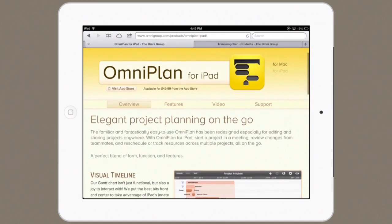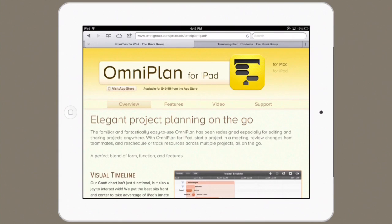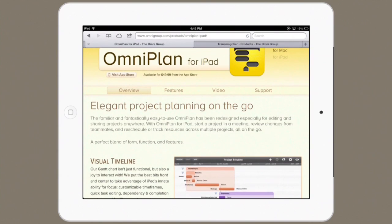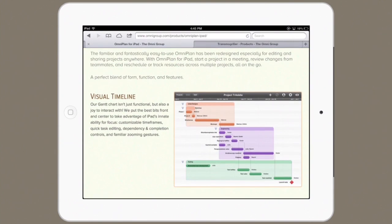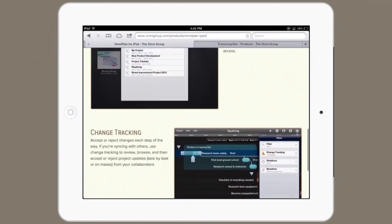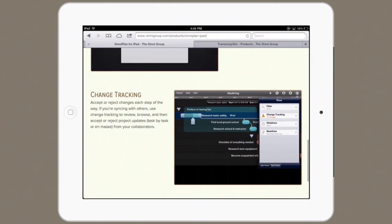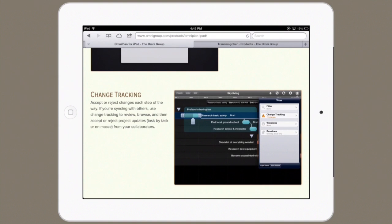Here's a quick overview of OmniPlan for iPad. They say elegant project planning on the go. The visual timeline is really well designed and very easy to use in the touch-based interface. You've got the ability to sync on the road through the OmniSync server or through one that you set up yourself. And you've got change tracking so that multiple people can work on the same document.